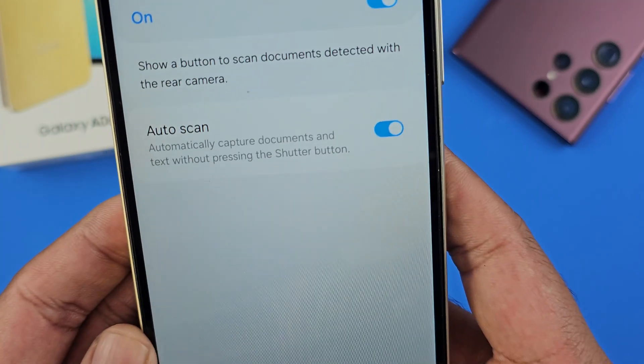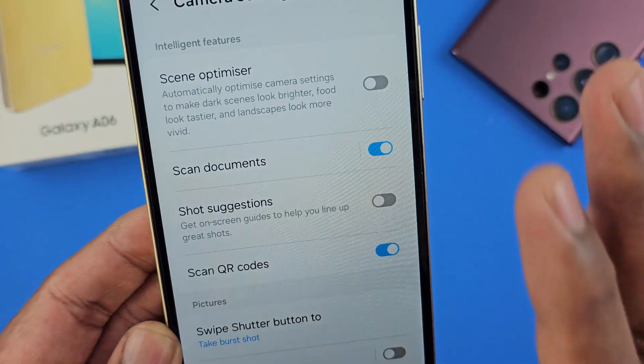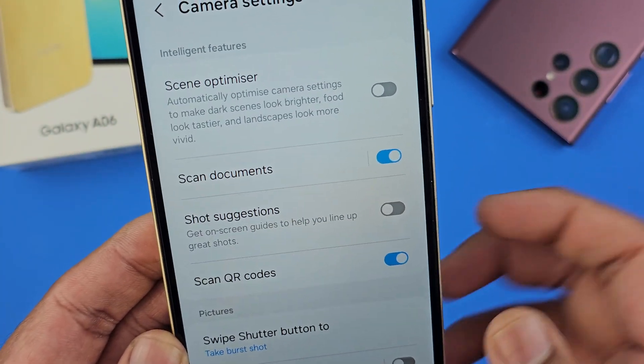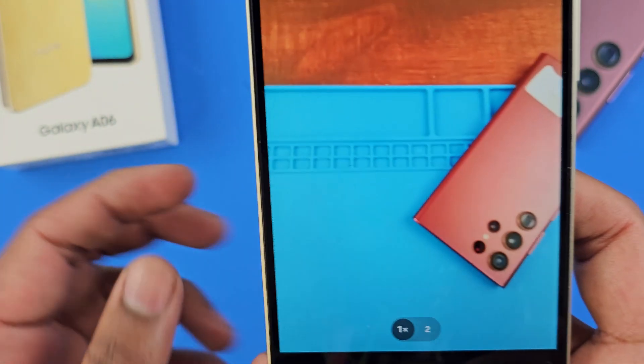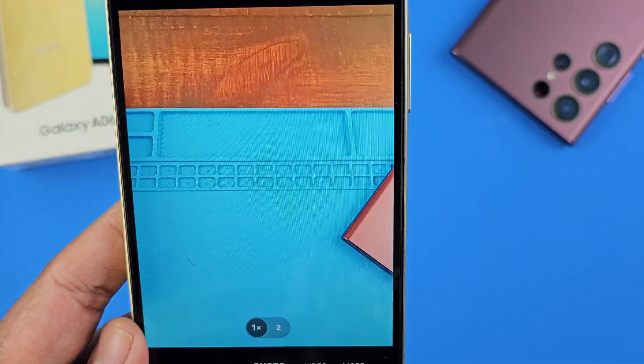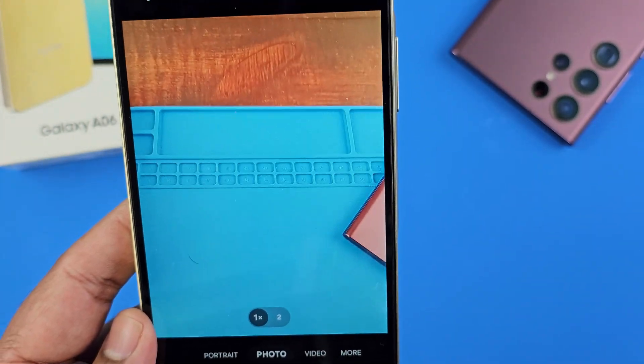So try out that feature — you can scan any documentation with it. I'll share more in another video, so see you then.